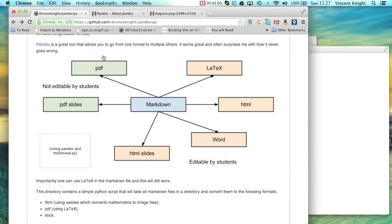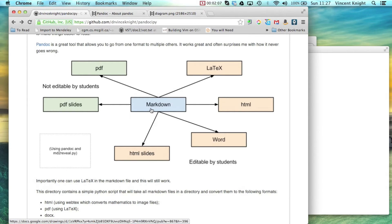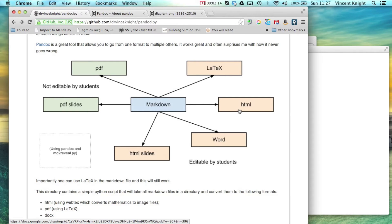So I started using that, I'd write my notes in Markdown and my exercises in Markdown and I would use Pandoc to create a PDF, to create a Word document and to create HTML which is nice because I can just have it on the web then.